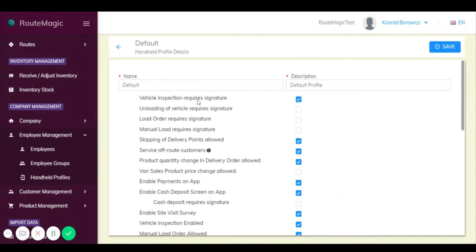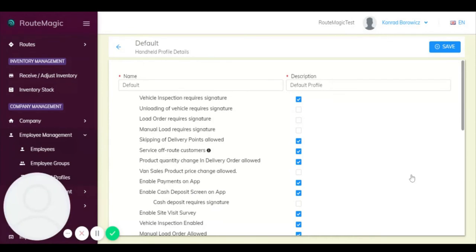Up here as well we have vehicle inspection required signature, which really is for accountability. So if you need your mobile workers to assign and give proof of their name after they've completed a vehicle inspection, then this is where you would do it as well.